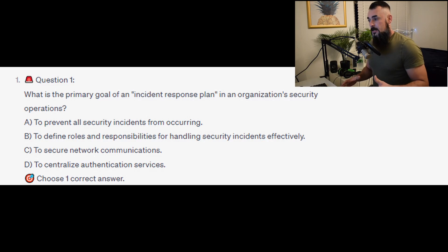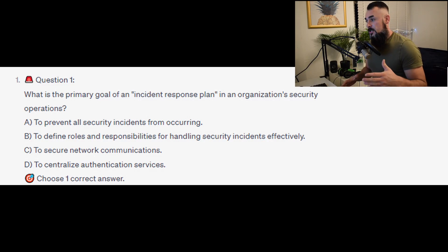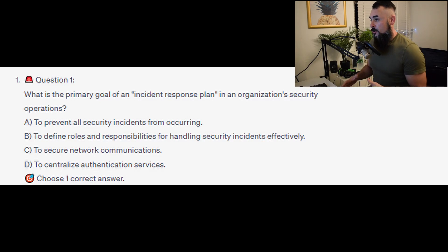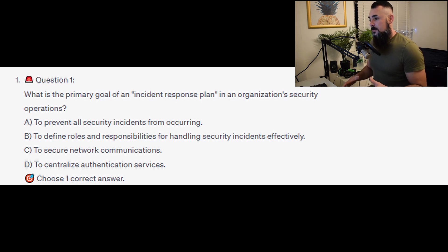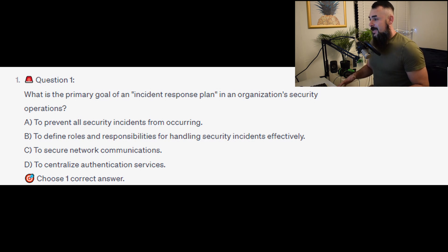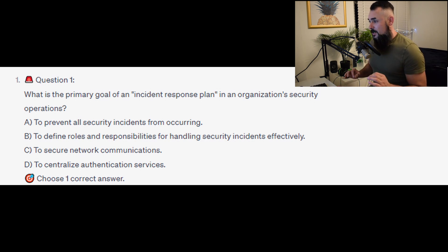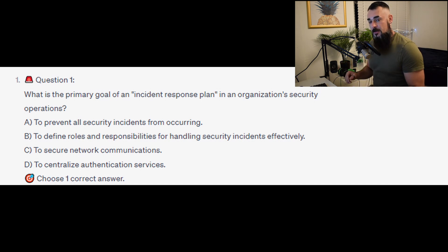Question 1: What is the primary goal of an incident response plan in an organization's security operations? Is it A, to prevent all security incidents from occurring? Is it B, to define roles and responsibilities for handling security incidents effectively? Is it C, to secure network communications, or is it D, to centralise authentication servers?